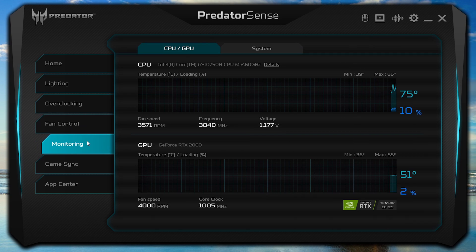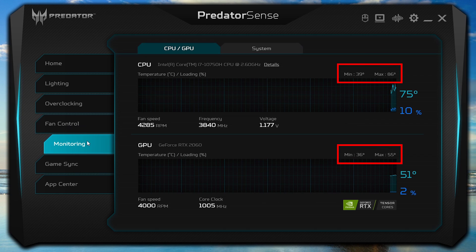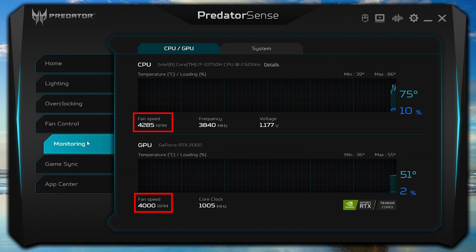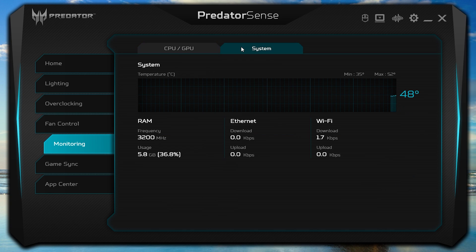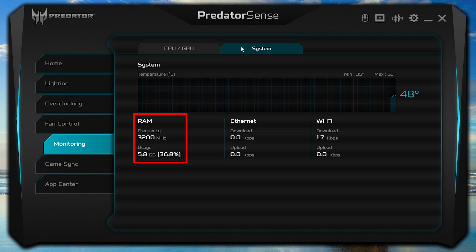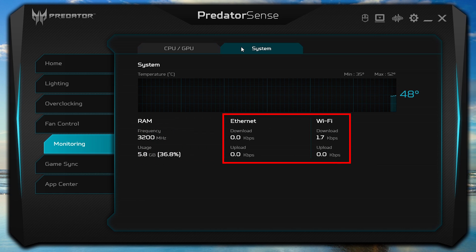Under the Monitoring tab, you can see the temperature and load percentage variations for your CPU and GPU, along with your fan speeds, frequency, voltage, and core clock. Under System, you can also see your system's temperature, your RAM frequency and usage, and Ethernet and Wi-Fi speeds.